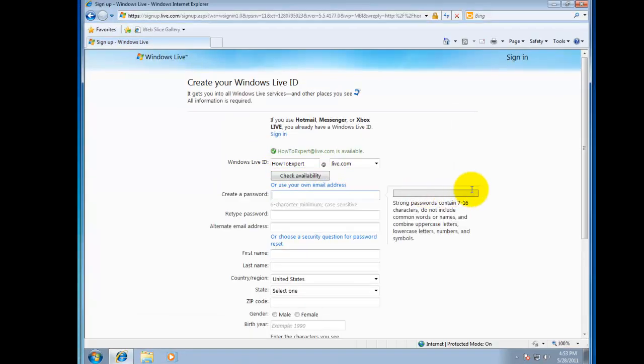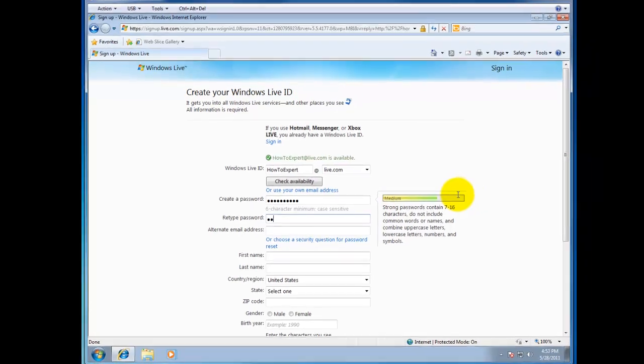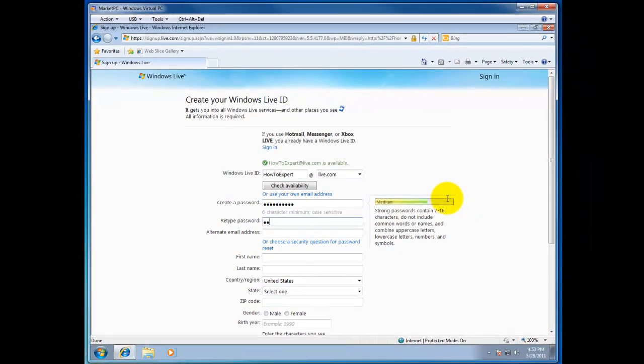The next thing is you will have to enter a password and repeat that password.